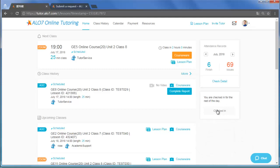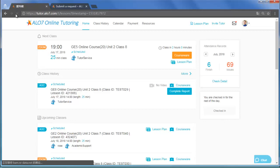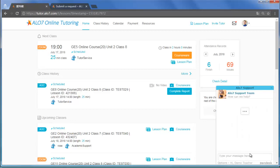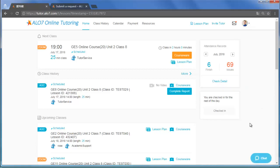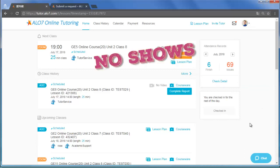Should the Check-in button fail to appear on time, refresh the page. And if it doesn't work, click the Chat button and ask the support team for help. If you miss Check-in, the class will be removed and you will get a no-show record.